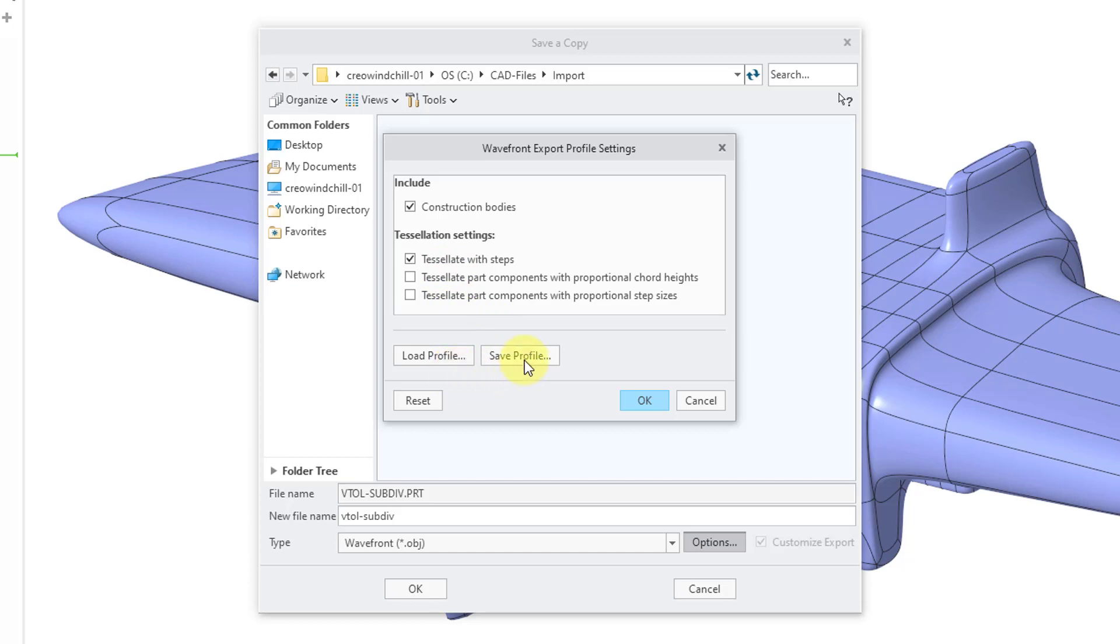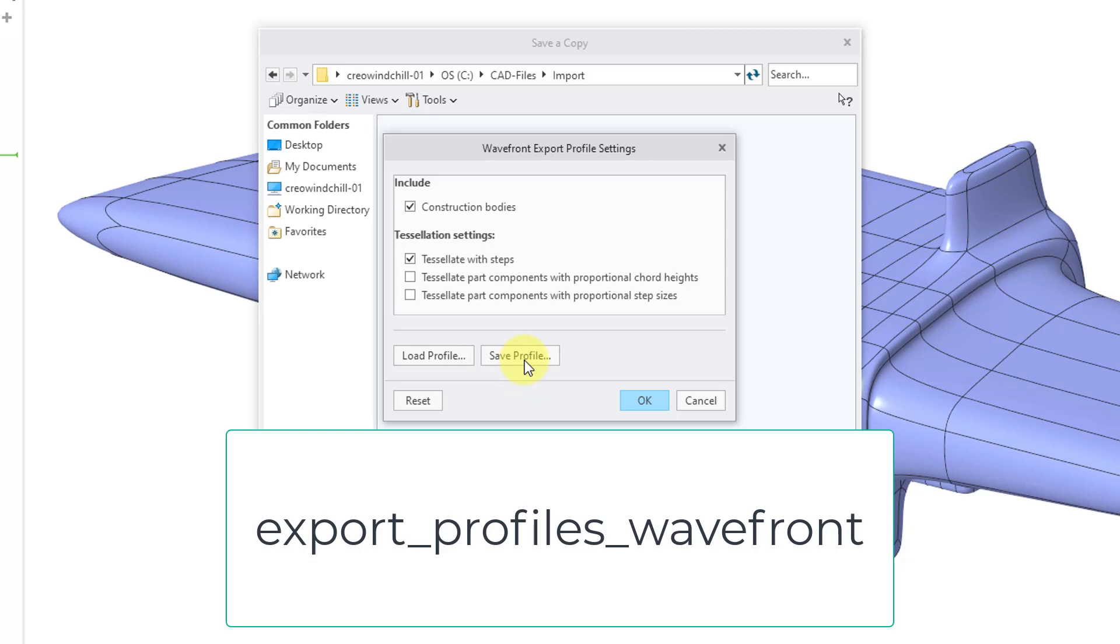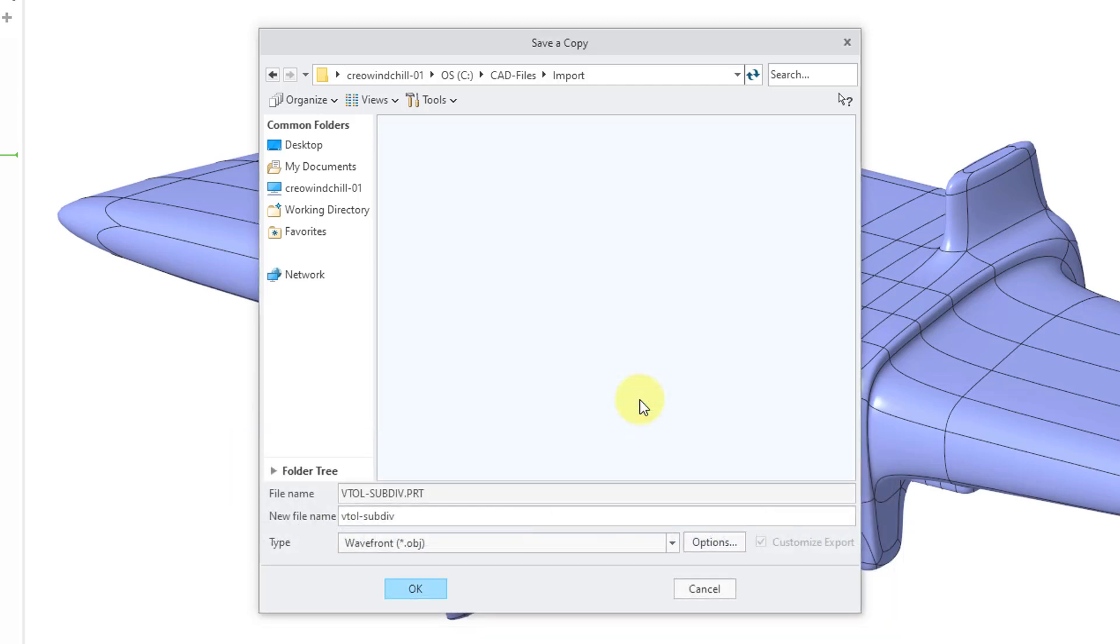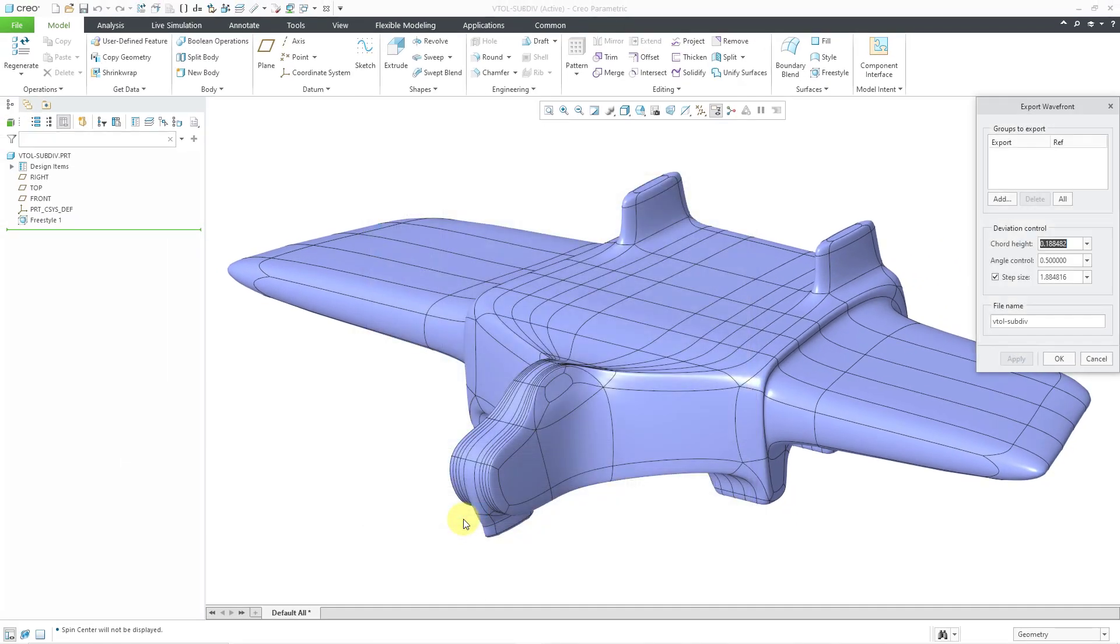Be aware that you can save these settings in a profile and then have a config.pro option point to this profile so that it is loaded automatically. Let me click the OK button with the export settings. You have the ability to change the file name. I will leave it the same name as the part that I'm working on and then I will click the OK button.